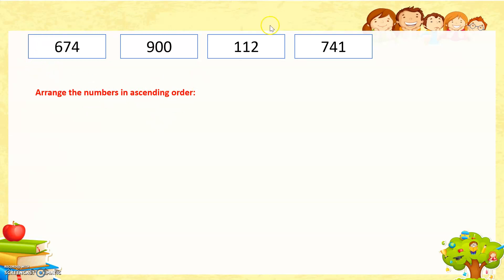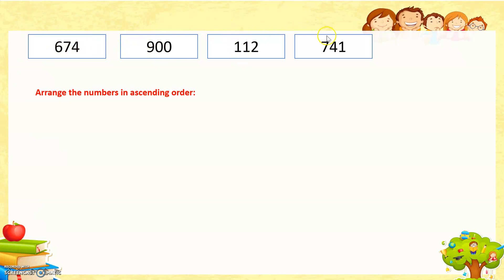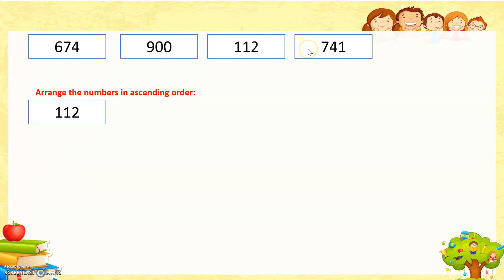In these numbers, which one is the smallest? Each number has 3 digits. This one has 600, 900, 100, 700. Which one is smaller? Of course, 112, and then 674, 741, and the last one is 900.